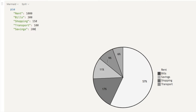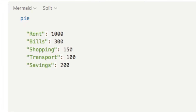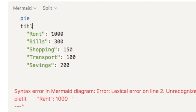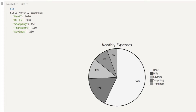The next thing we're going to do is add a title to our pie chart — this is my monthly expenses. To do that, put your cursor next to the word pie, hit Enter, and just underneath write title followed by whatever you want the title to be. I'm going to put Monthly Expenses. And as you can see, that's now been added as a title on the pie chart.